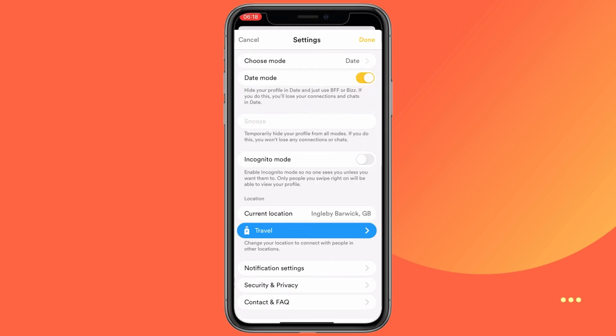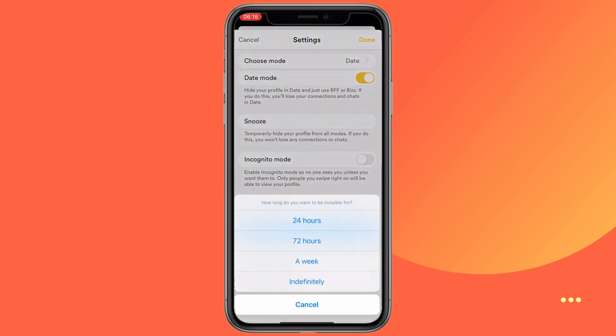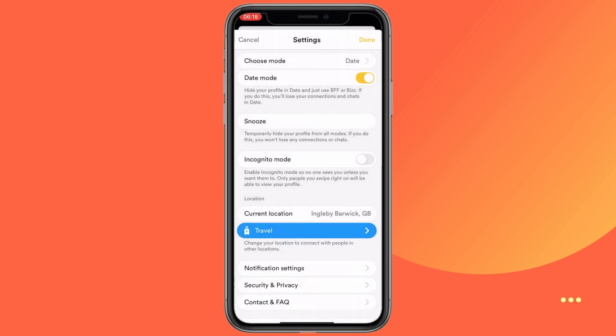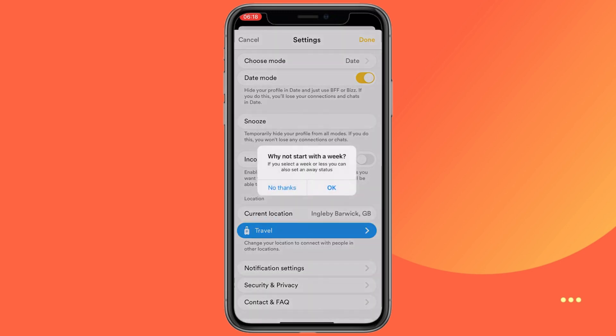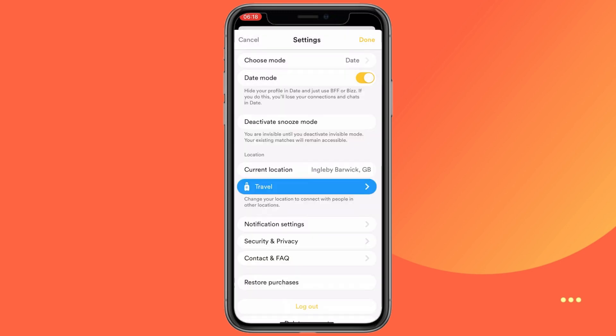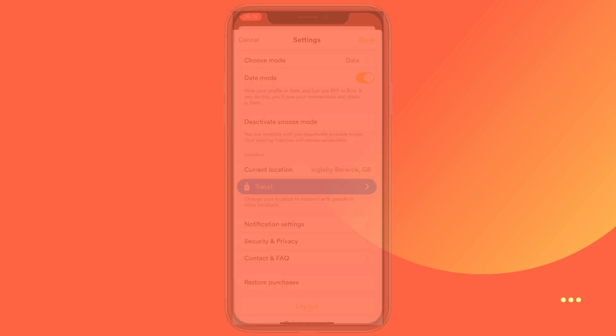You can choose to snooze for 24 hours, 72 hours, a week, or indefinitely. You can also set an away message to let your matches know that you're taking a break. This will keep your profile hidden while you enjoy your time off from the app.